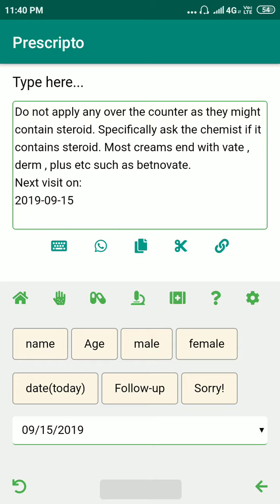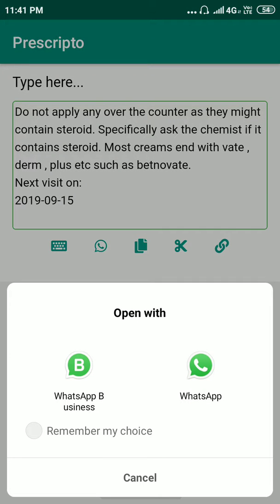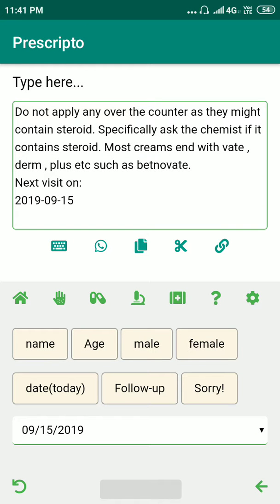If we want to share this prescription with the patient, we have the direct share option via WhatsApp. But in that case the patient will not have to pay. If we want the patient to pay before seeing the prescription, we have to choose the pay-before-link generation option — that's the link button at the extreme right side of the icon list.